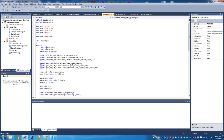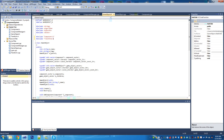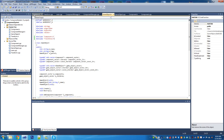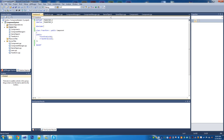The first thing we're going to have to do in GameObject is include Transform. We should also set up Transform so that it inherits properly, just so we don't have to worry about that later on. We'll come back and add the Math classes and stuff in there later.